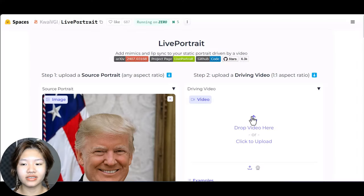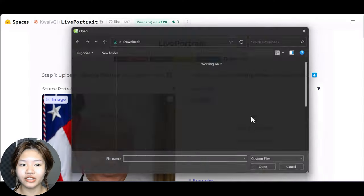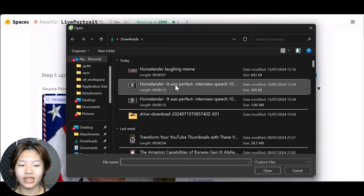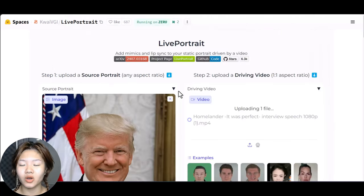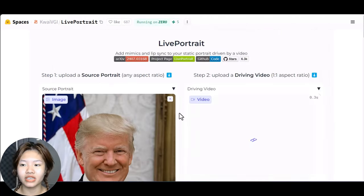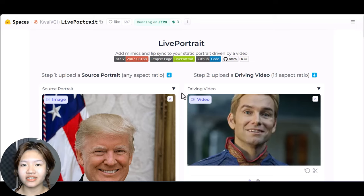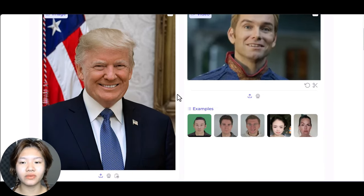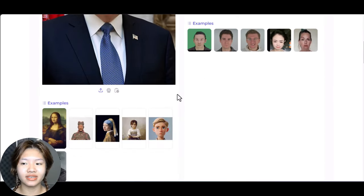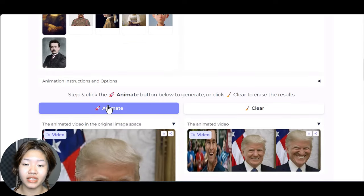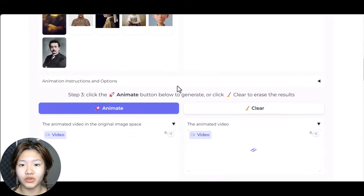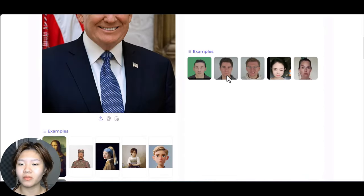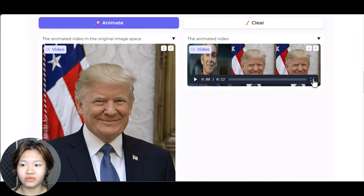Here is a random image of Donald Trump that I have uploaded, and I also uploaded a video of Homelander right here as the driving video. What it is going to do is make an animated video of Donald Trump with the exact expressions of Homelander in this video.